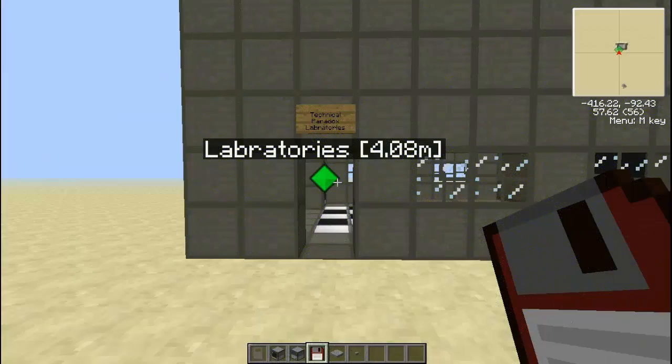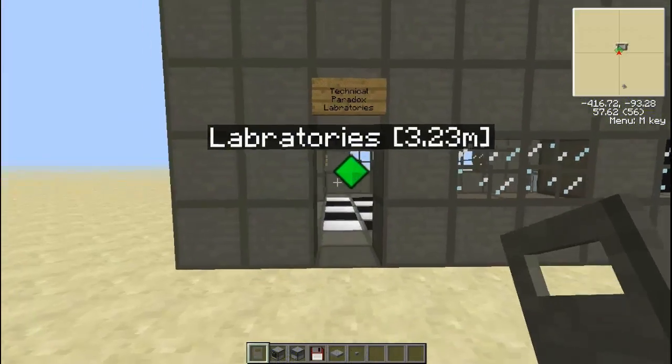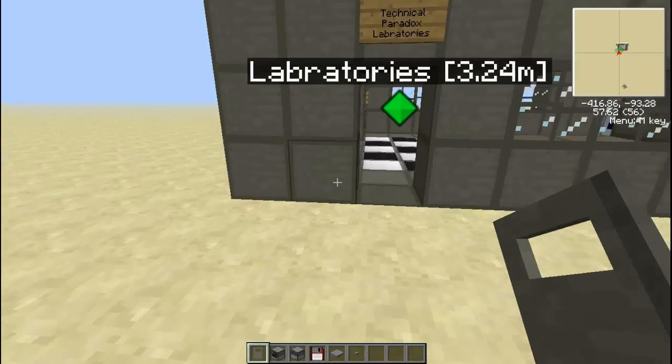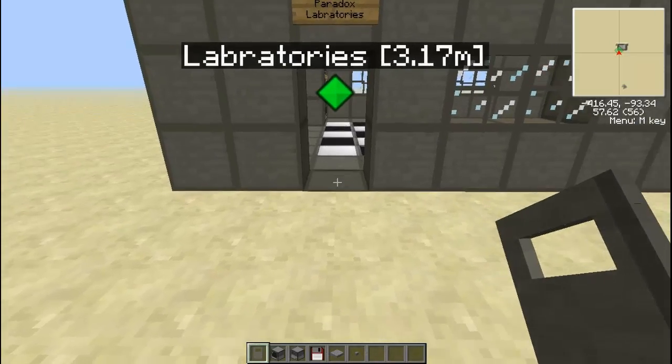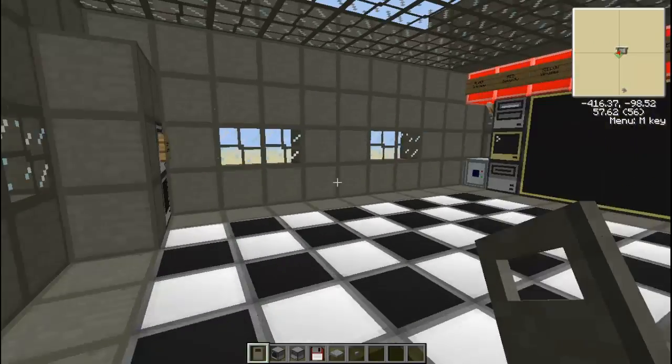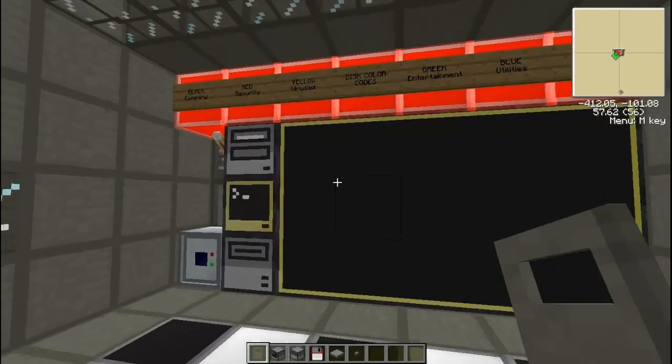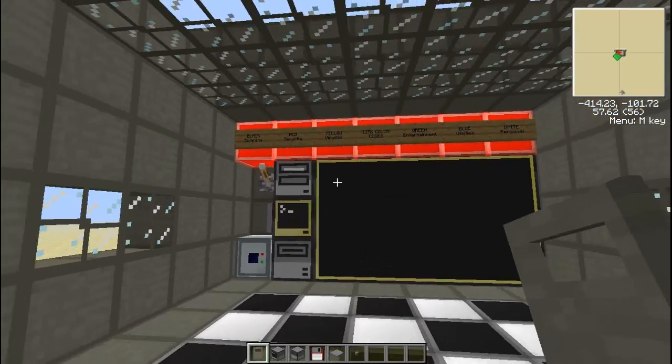Hello YouTube, it is TechnicalParadox here and today I am going to be teaching you how to create a password door lock in ComputerCraft.